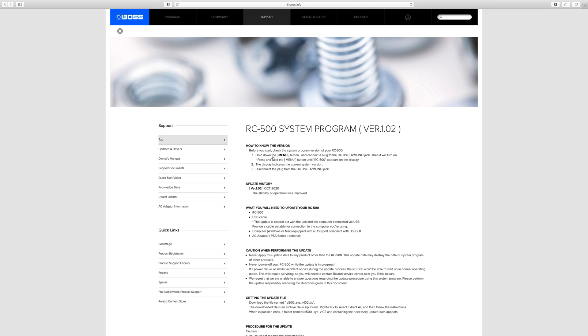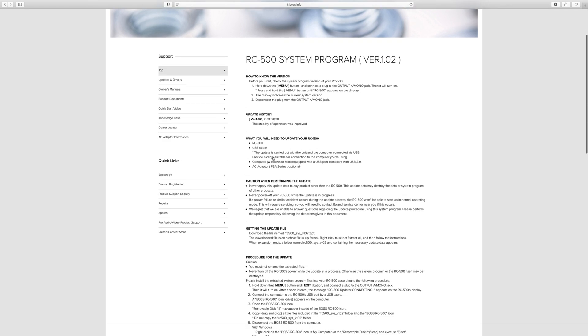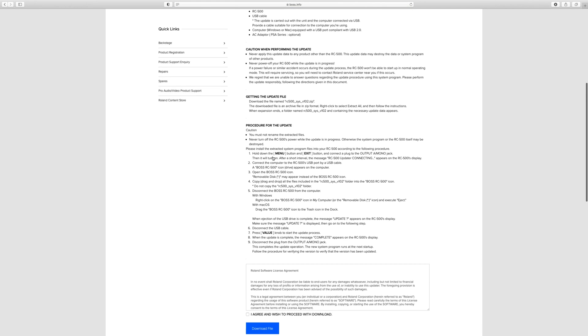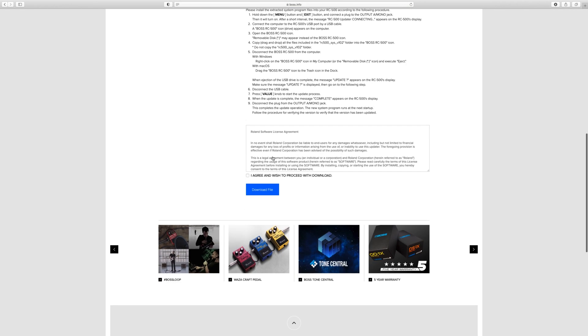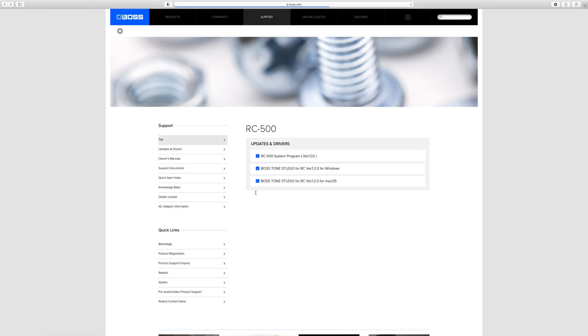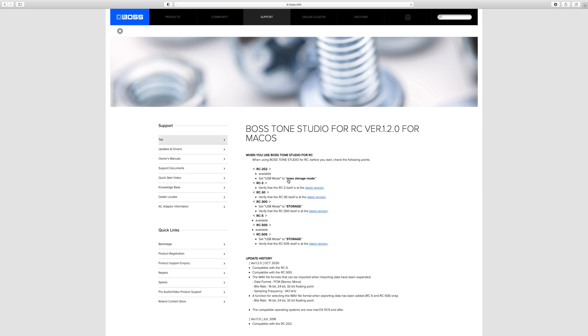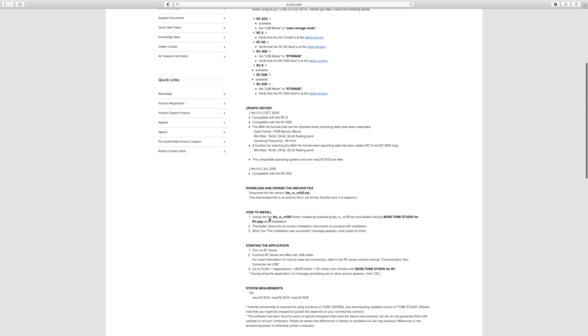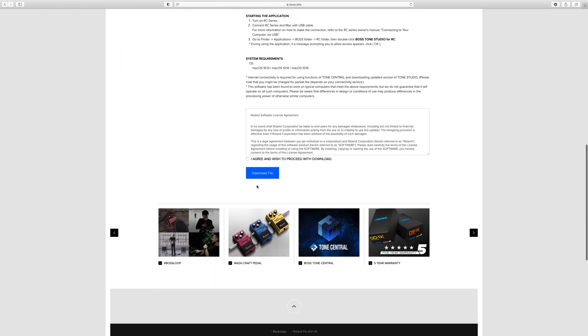I'm on a Mac, so I'm going to download the firmware update. There's a couple of pieces of information here which we'll go through in a second, but long story short, we go to the bottom and we click Download File. I'm going to go back a page and we're going to grab Boss Tone Studio for RC version 1.2 for Mac. I'm going to do the same thing, click Agree and download the file.